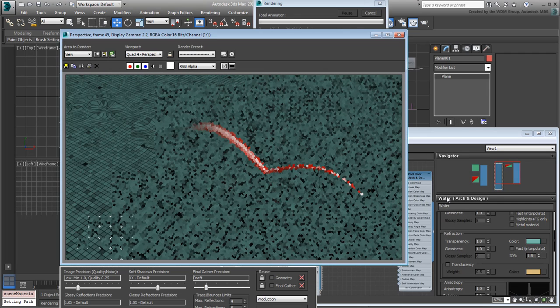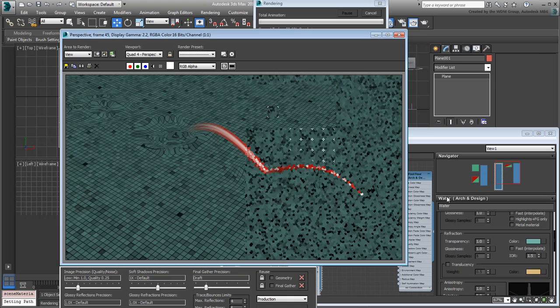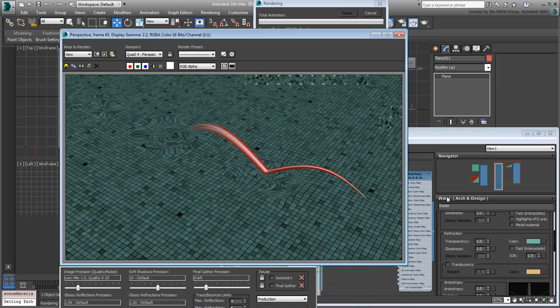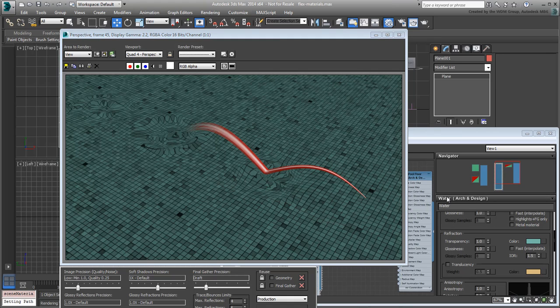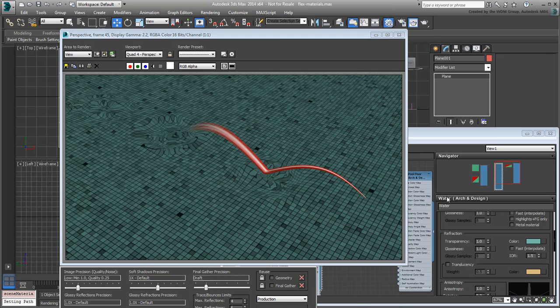You're done with the materials but the scene still doesn't look convincing at render time. You still need to define the lights that will make the ripples stand out. This is what you do in the next movie.